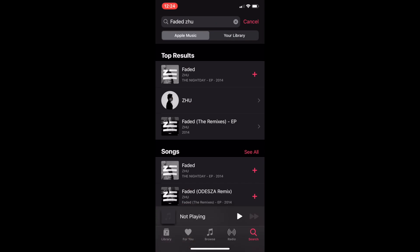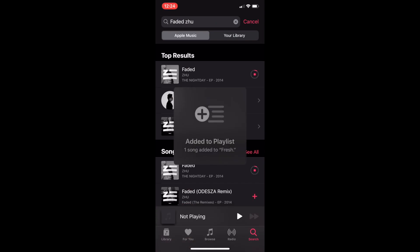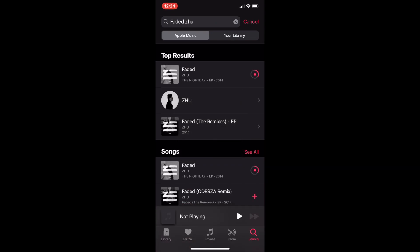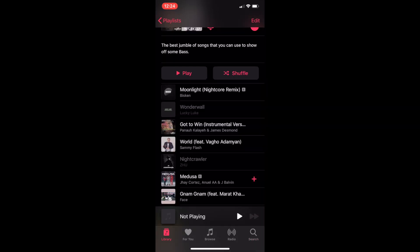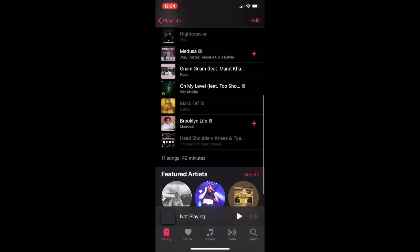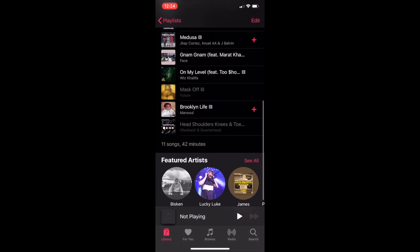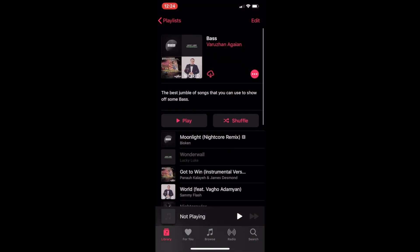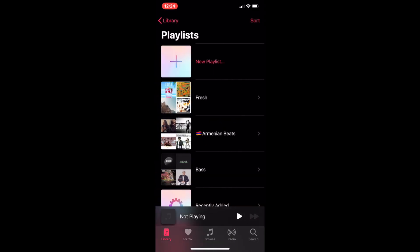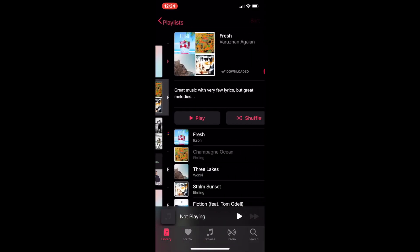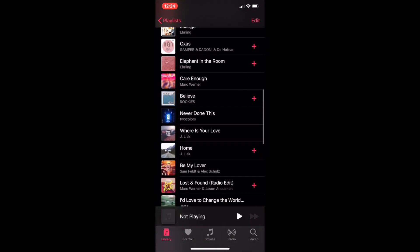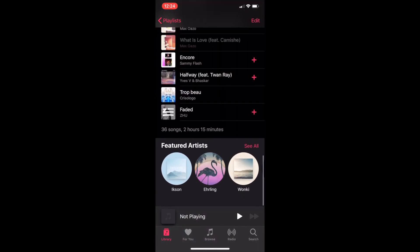You can add it to your library. And now when we go to that playlist, you'll see — now the song is not grayed out anymore.